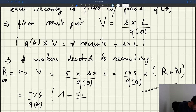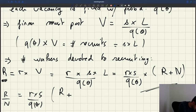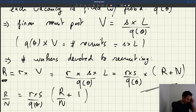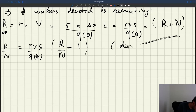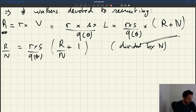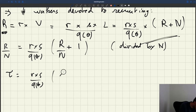Dividing everything by N, we get R over N on the left. On the right, we have r times S divided by Q(theta) times the quantity R over N plus 1. By definition, R over N is our recruiter-producer ratio tau. So we get that tau equals r times S divided by Q(theta) times the quantity 1 plus tau.